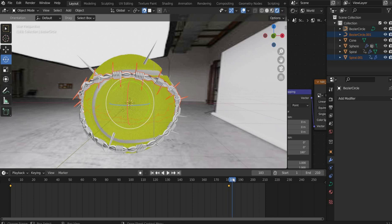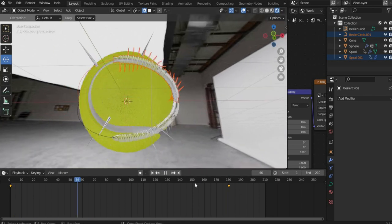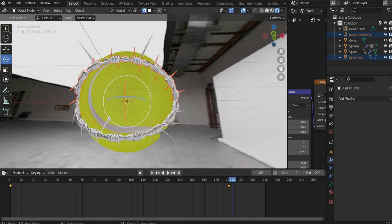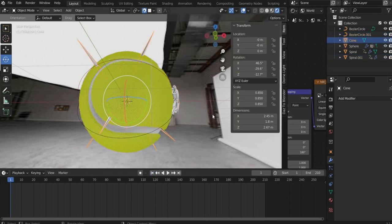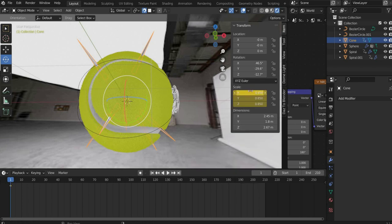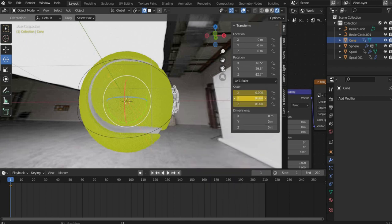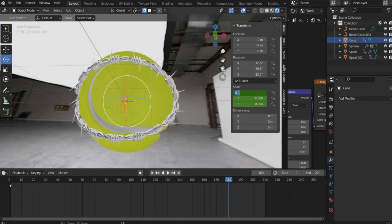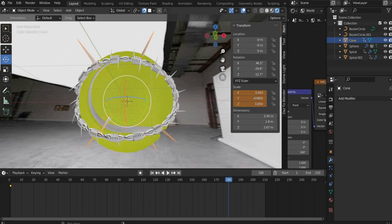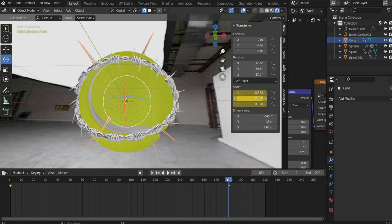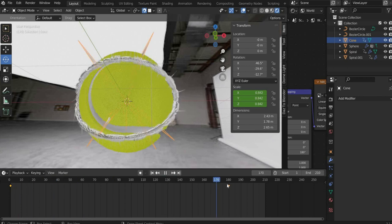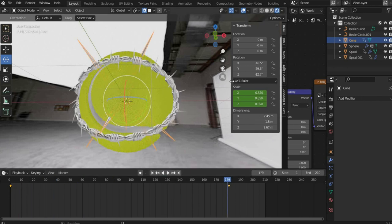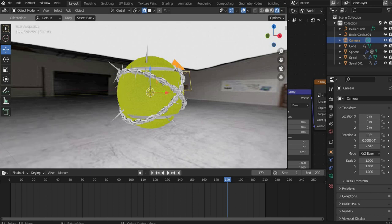Finally we animate the spikes. Put the slider at the beginning of the animation. Then we go to transform on the side. At scale we press the right mouse button and select insert keyframe. There we enter 0 for all values. Then we move the slider to frame 180 of the animation. After that we enter 0.85 for all values at scale. That's it.